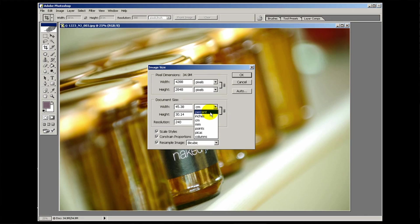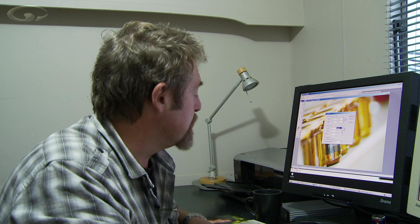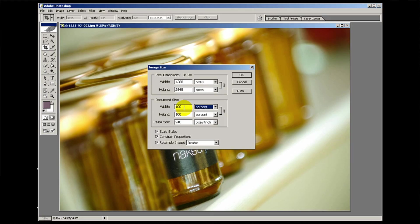Likewise percentages - I have never used the image size palette to increase or decrease the size of an image by percentage. But if you wanted to use that, you just click on it. You see it's on 100 - if you want to increase it by 20% you just type in 120. And there you go.